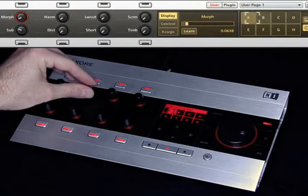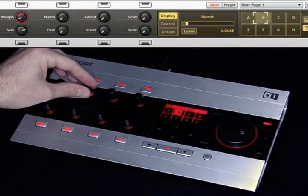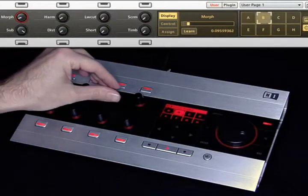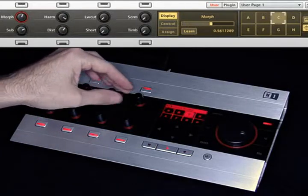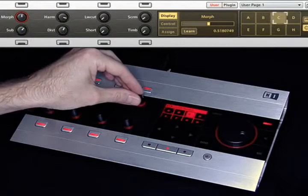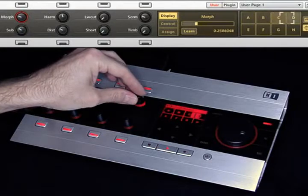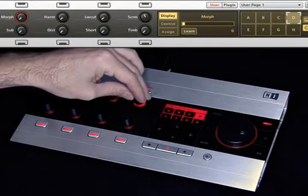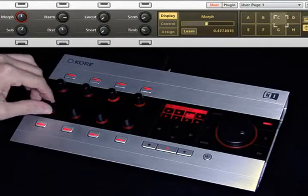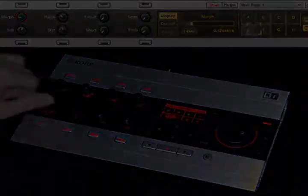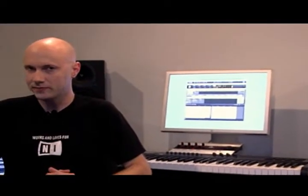And the cool thing is that you can also seamlessly morph between the different variations, which opens up a whole new level of possibilities. In just a few short steps, I was able to get exactly the sound I was looking for. It's really as easy as find, play, tweak.